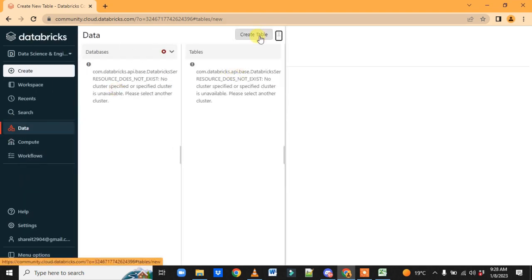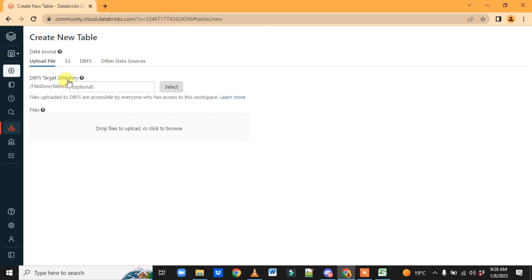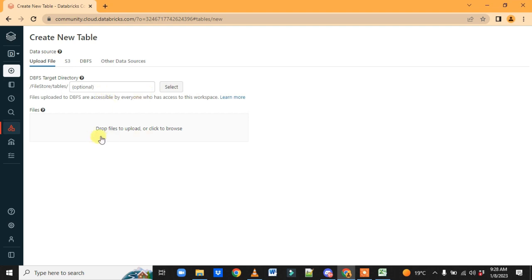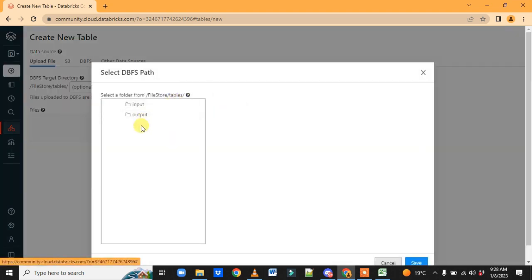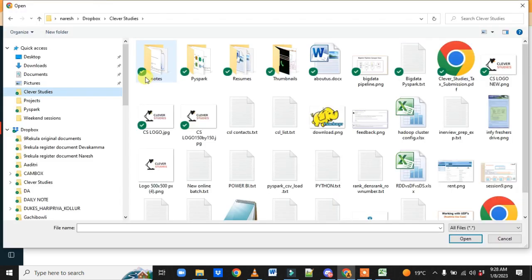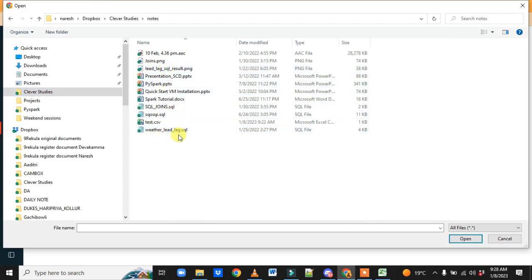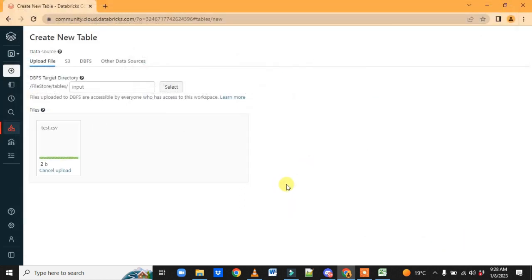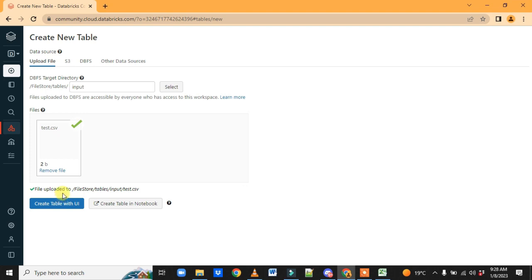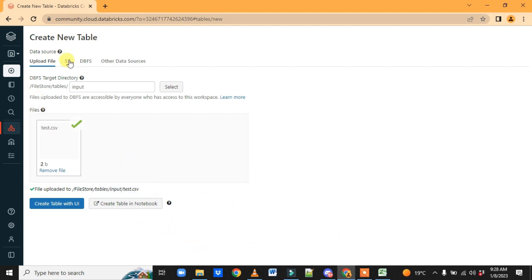Click on Data and this page will redirect. Click 'Create Table' — you will see the option to upload a file directly or drag and drop. Select a file and it gets uploaded. The path will be something like file store table input and test. This is one way to upload a file.